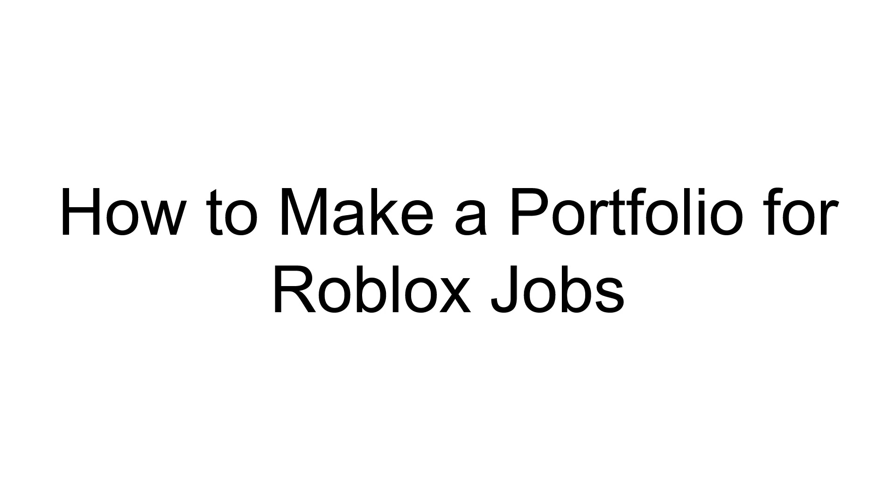If you guys don't know what a portfolio is, basically, it's just like a place where people can look at your work and see what you've done, see if they like your style, and stuff like that. Anyways, let's go ahead and get started.